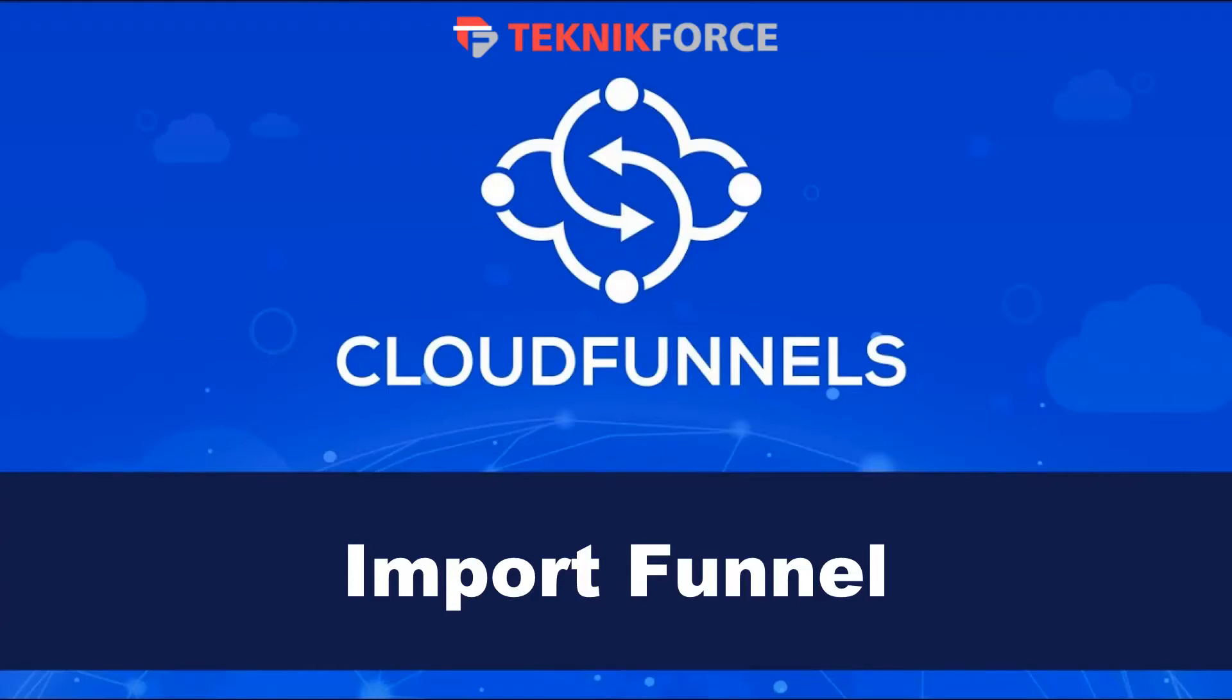Hello, and welcome to this TechnicForce tutorial. In this video, we're going to discuss the import template feature in CloudFunnels.